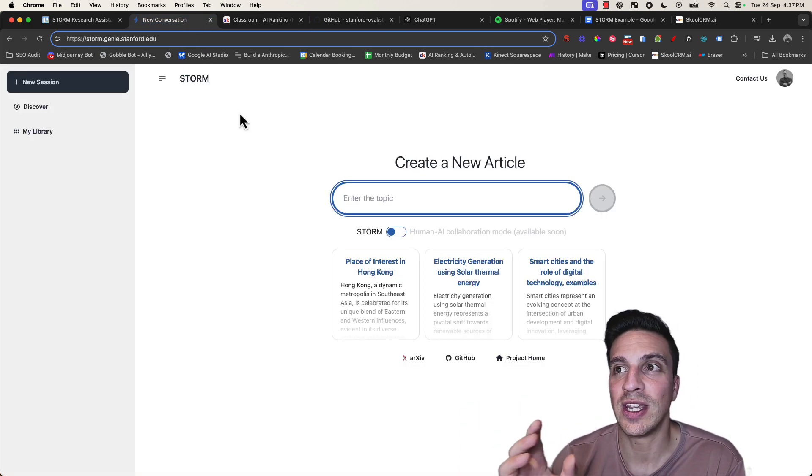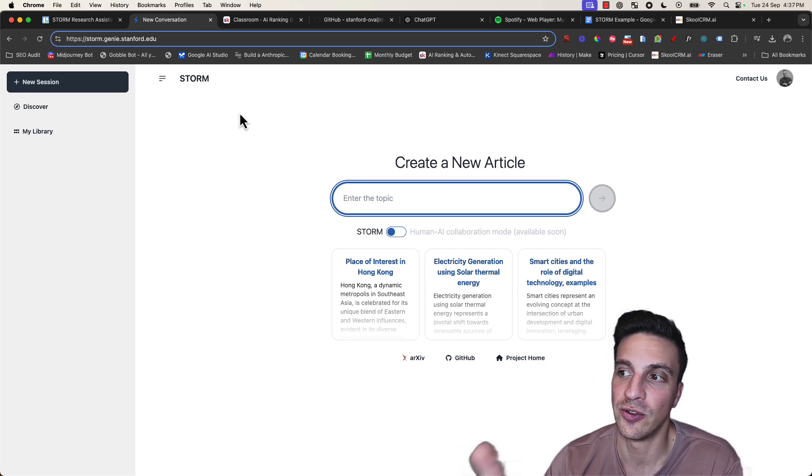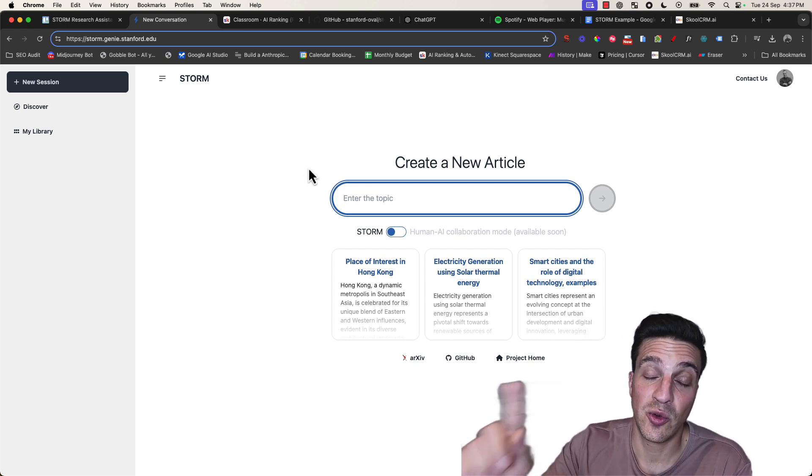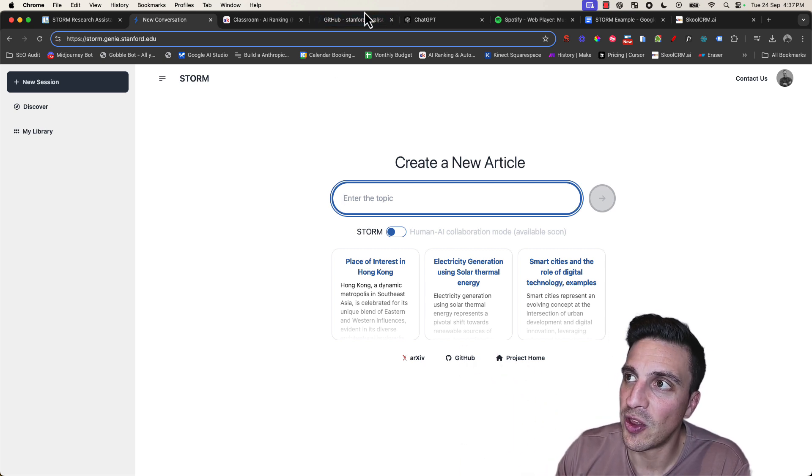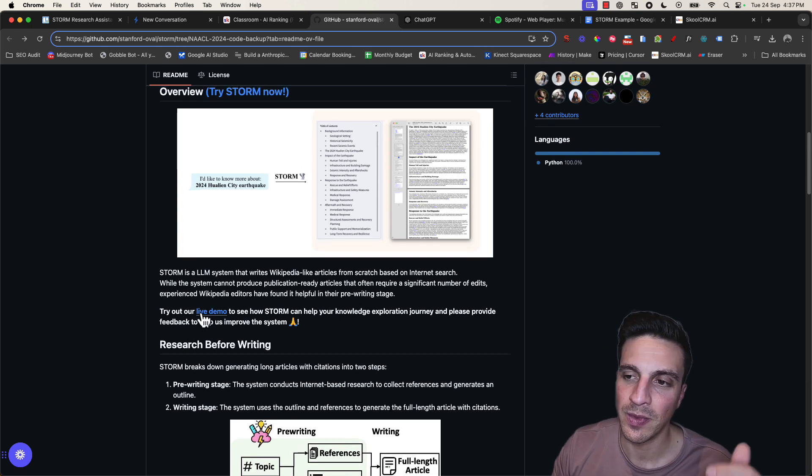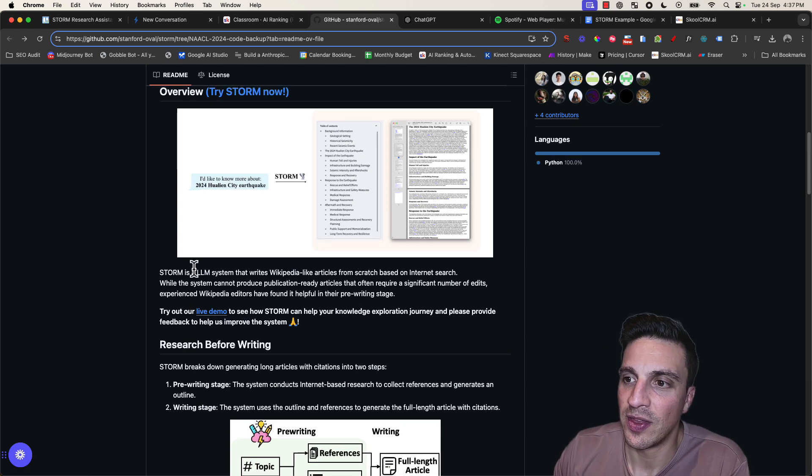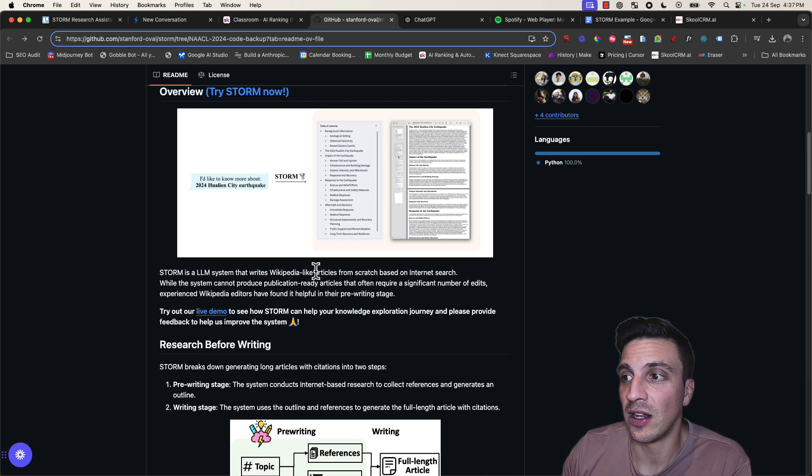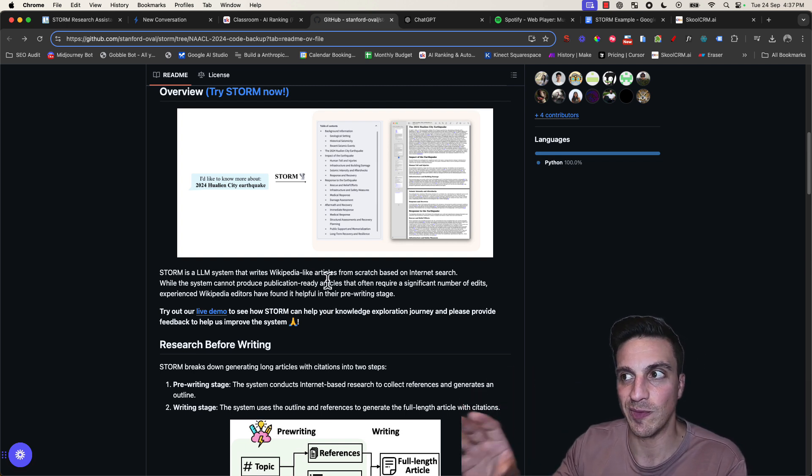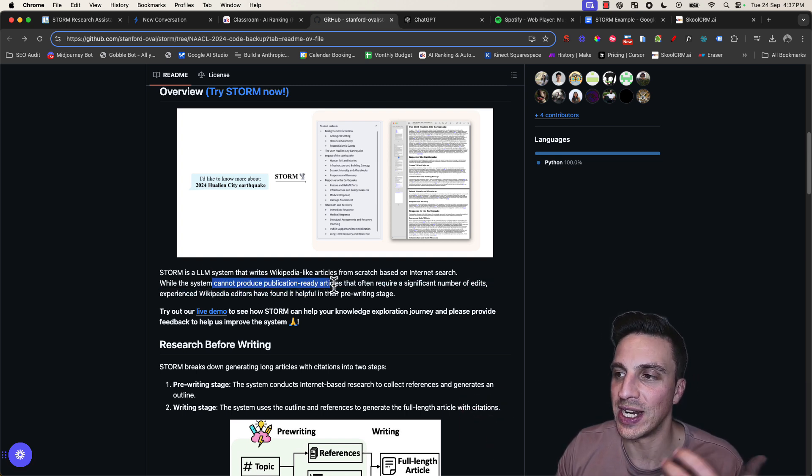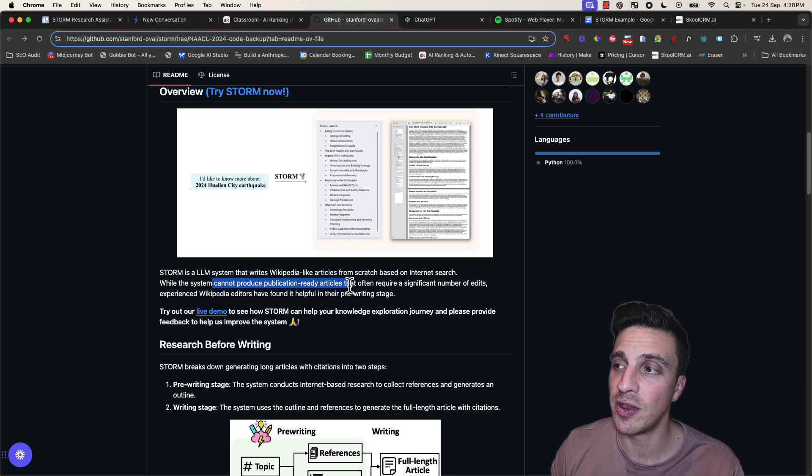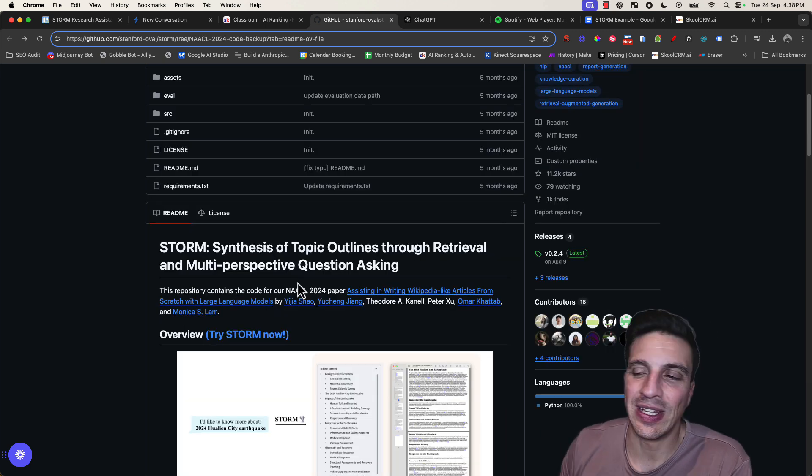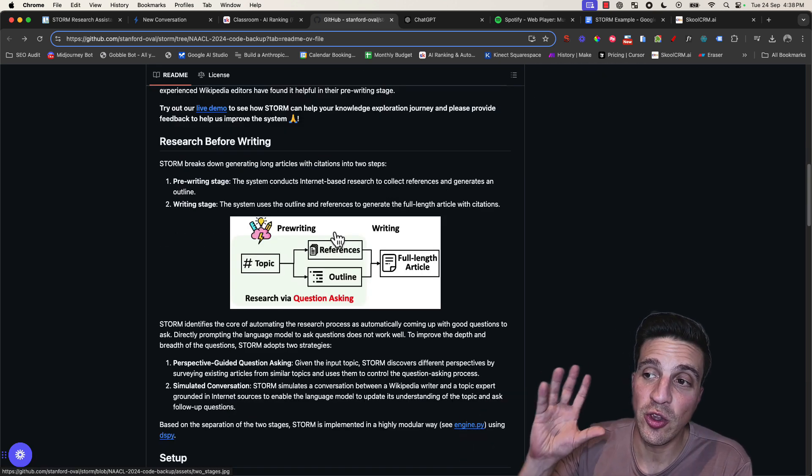The tool that we're using is called Storm and like I said, it was developed by a few university students from Stanford University. I'll leave a link to this website in the description below, but they also have a GitHub because this is an open source program. I want you to understand the basic fundamentals: it's a large language model that writes Wikipedia-style articles from scratch based on internet search. They say that it cannot produce publication-ready articles—they often require a little bit of edits, which I tend to agree with, and that's not a bad thing. I'll also leave a link to the GitHub as well so you can check it out. When you place in a topic or question, it'll do the research and then ask itself questions on what it thinks is the best way to answer that.